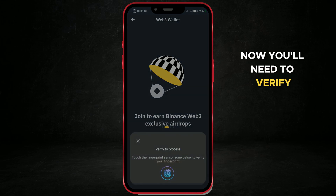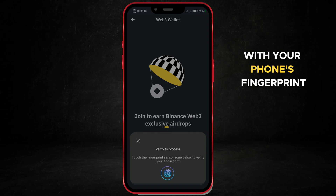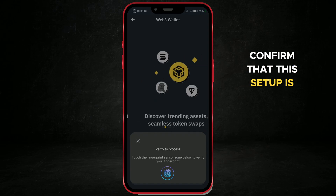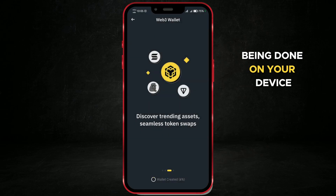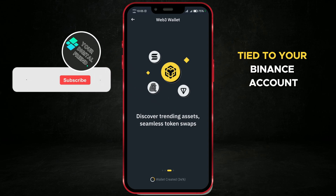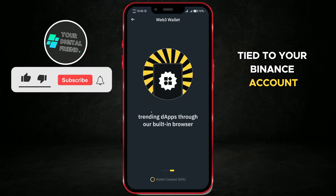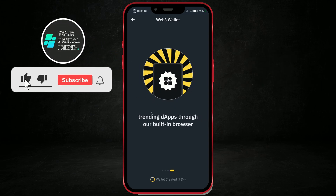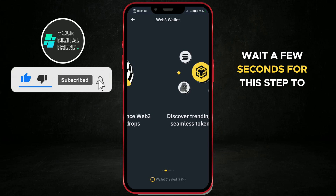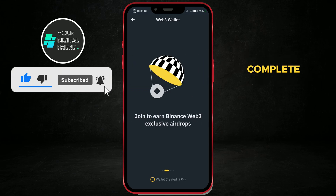Now, you'll need to verify with your phone's fingerprint scanner to confirm that this setup is being done on your device, as this is a private configuration tied to your Binance account. Wait a few seconds for this step to complete.